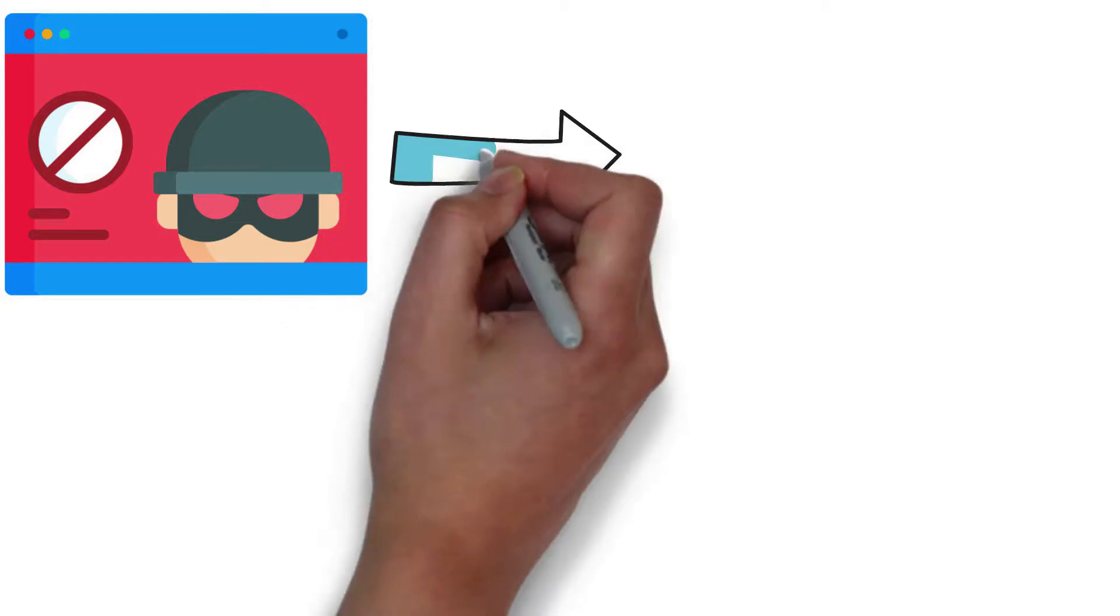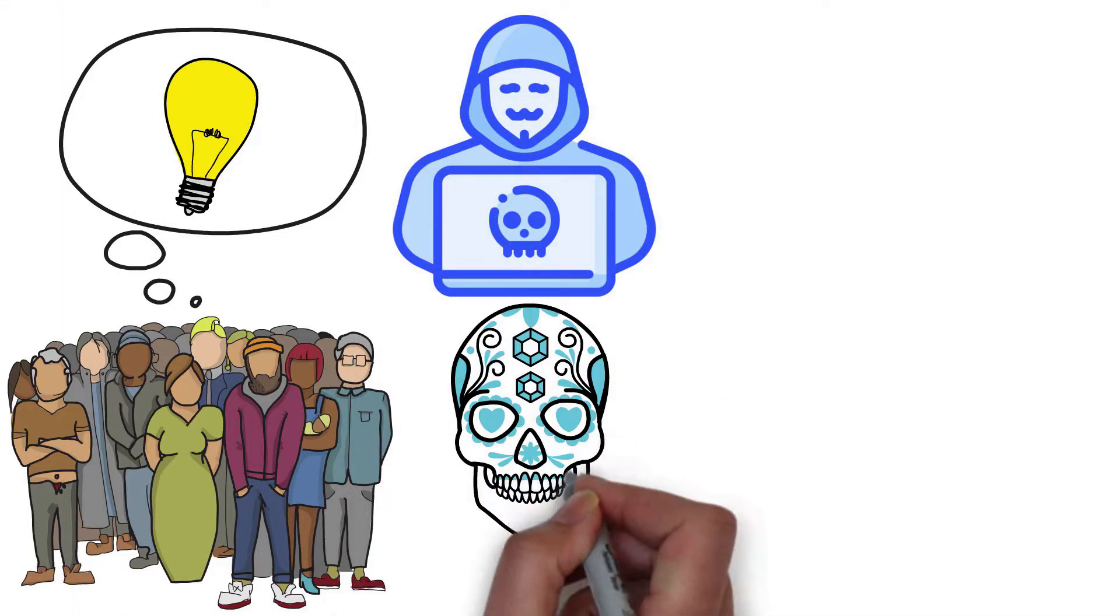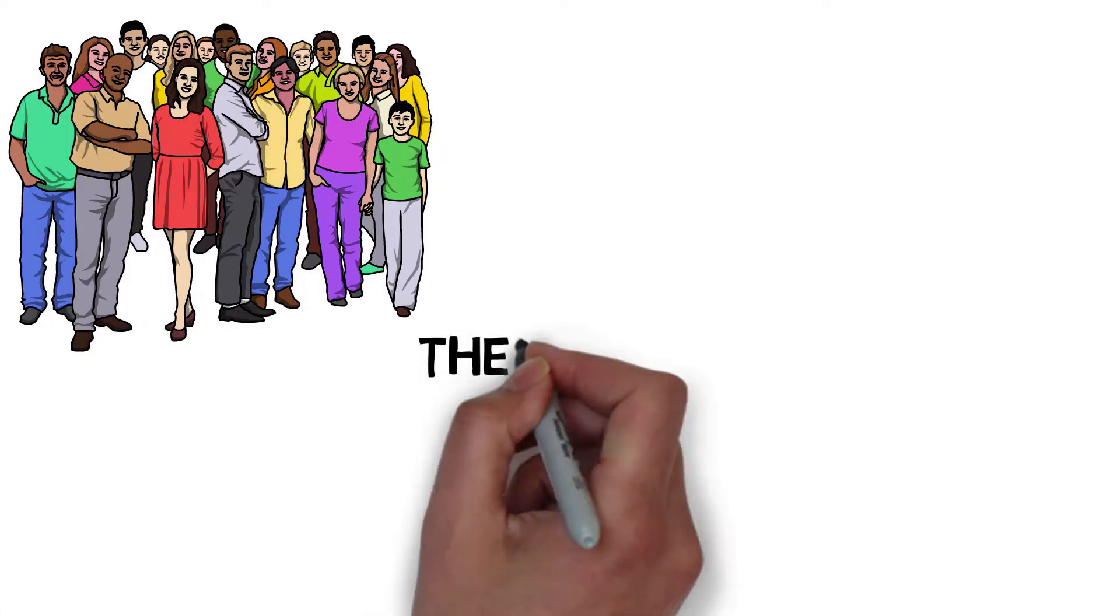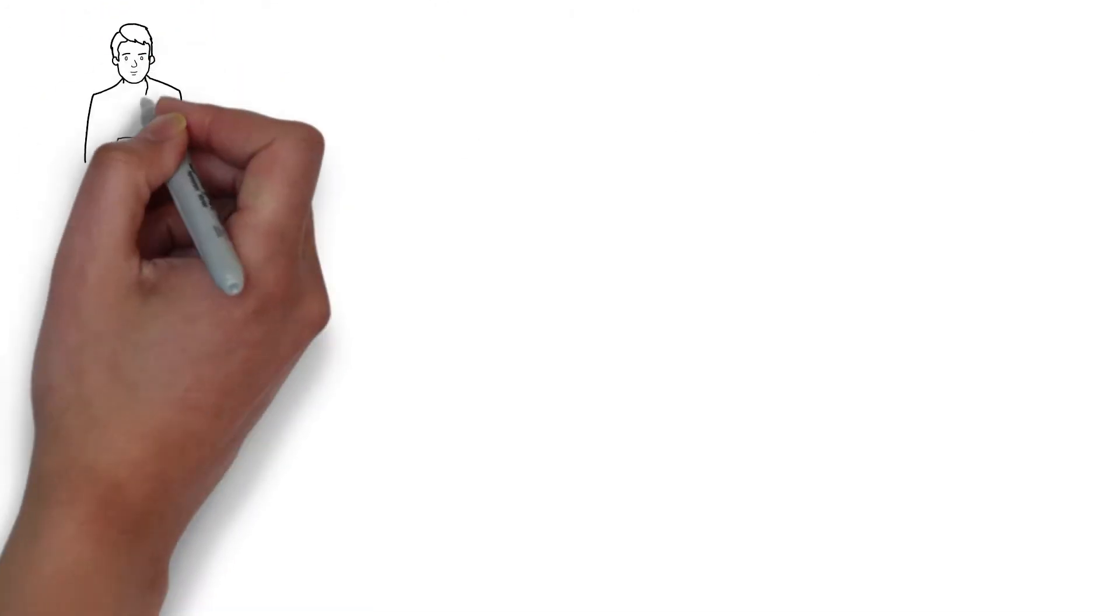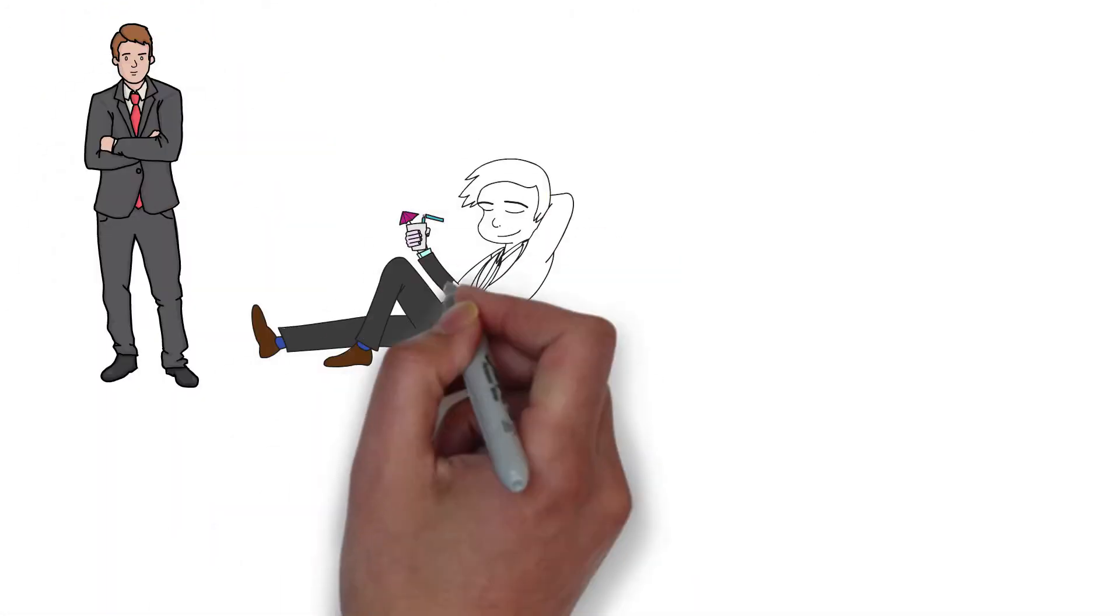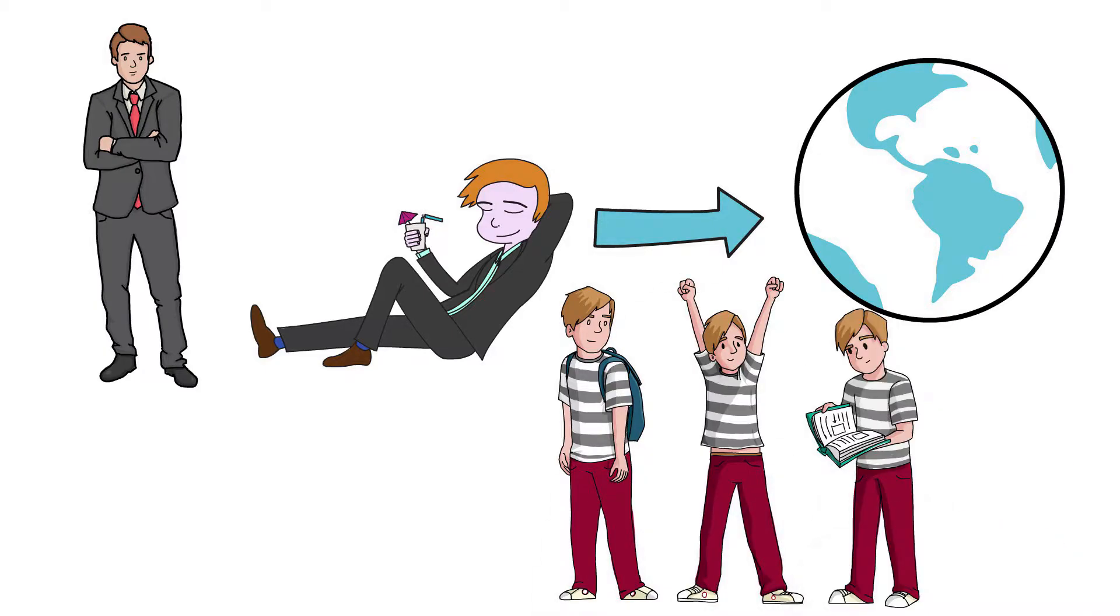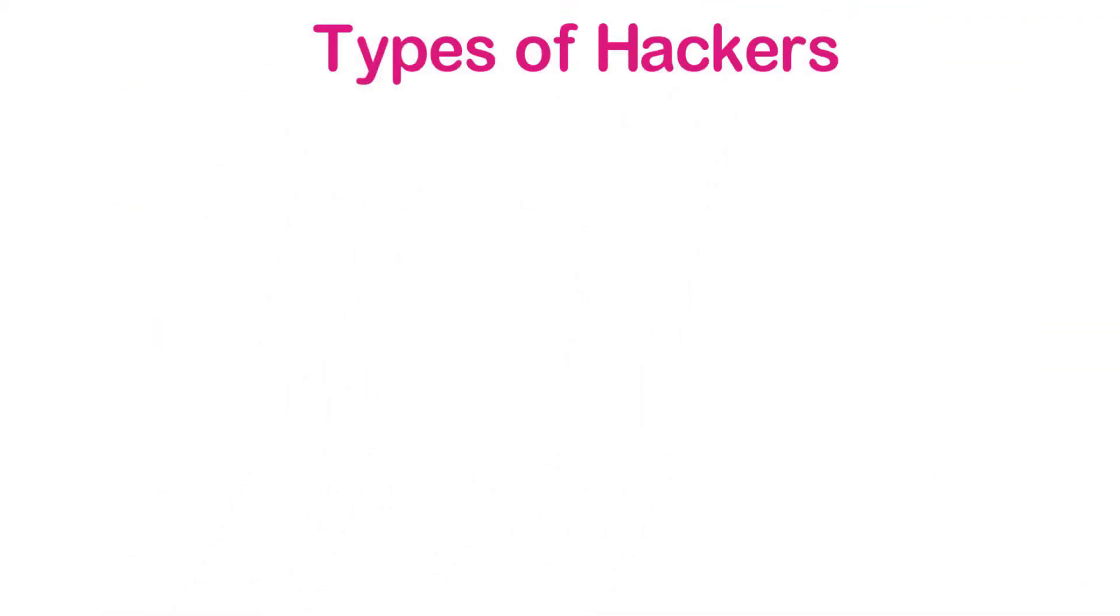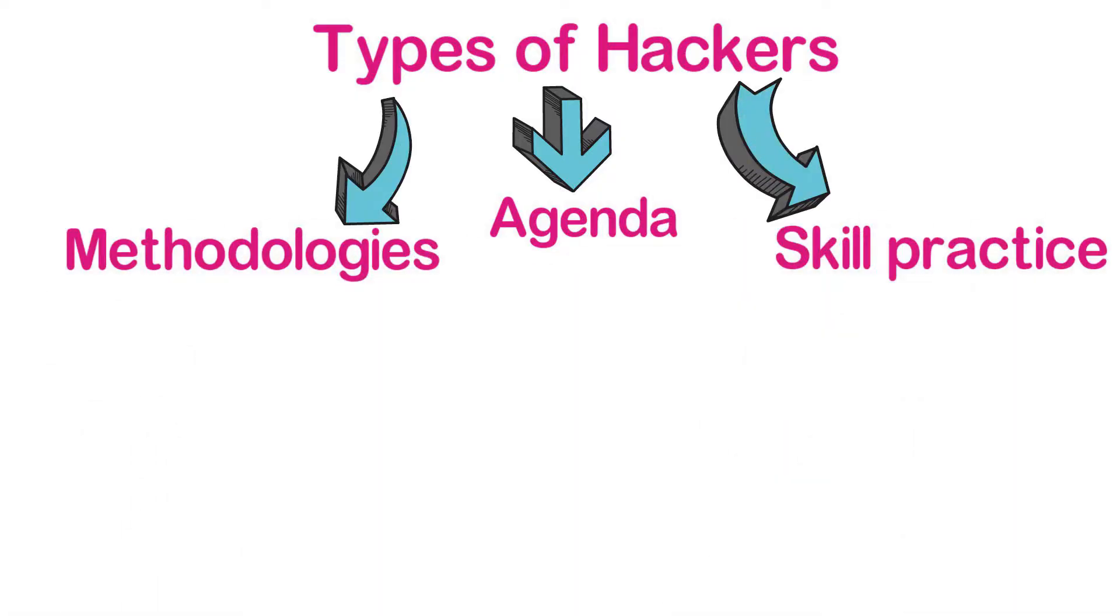People think hackers are negative people in the online world, but we all know there is more to the story. Just like there are good and bad guys in the real world with different shades of their personality, the types of hackers vary by their agenda, methodologies and skill practice.